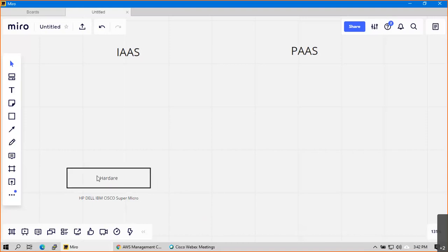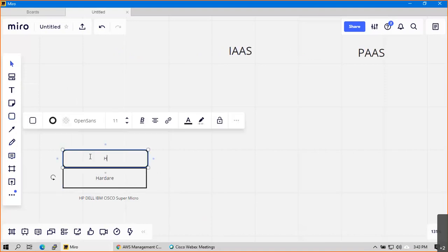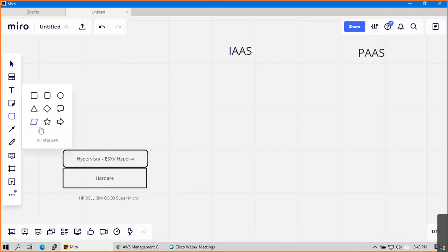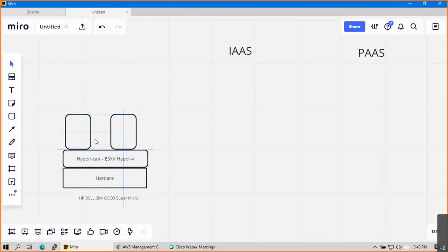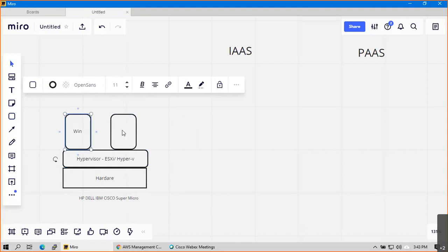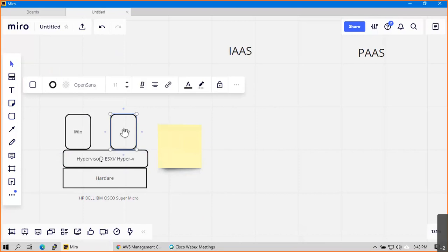In the traditional way, you have hardware and you install software called a hypervisor. The hypervisor is either ESXi or Hyper-V. On top of the hypervisor you create virtual machines - for example, you can create Windows, Linux, or Mac.